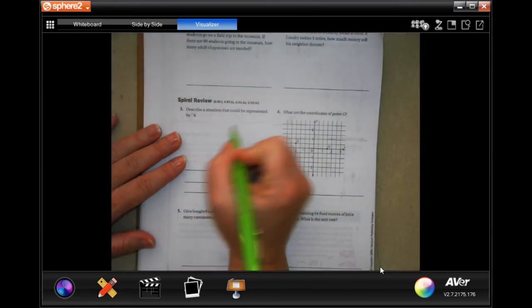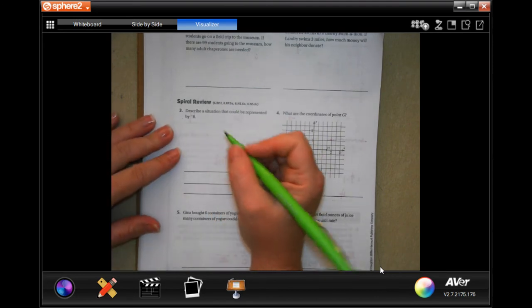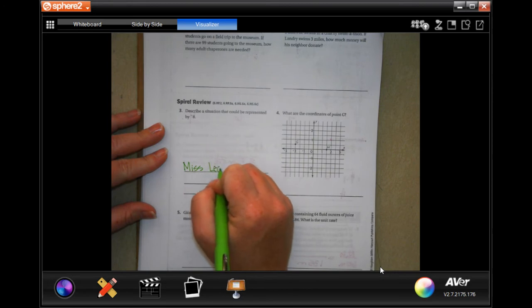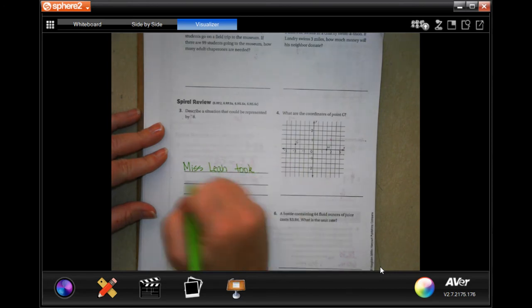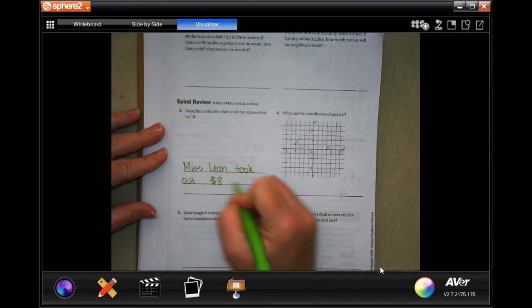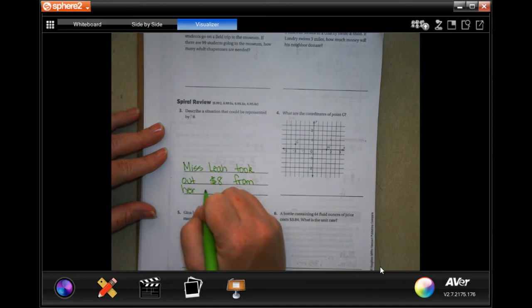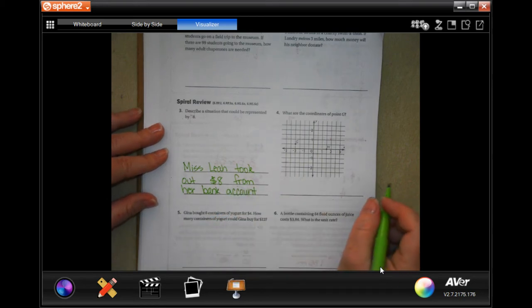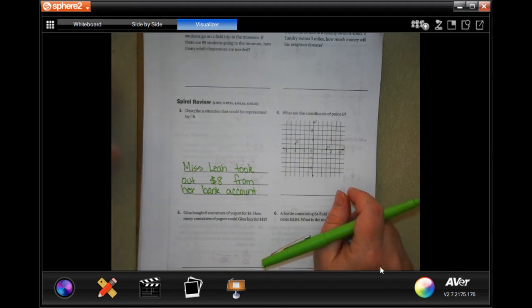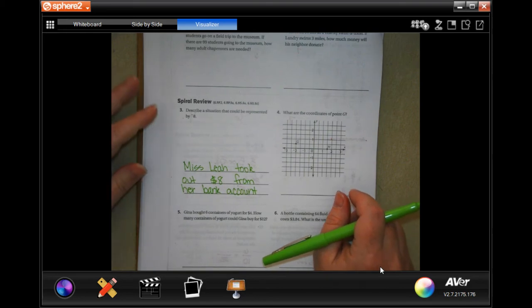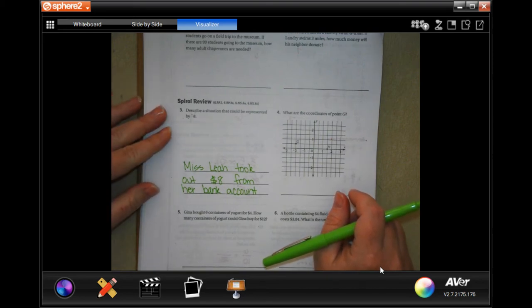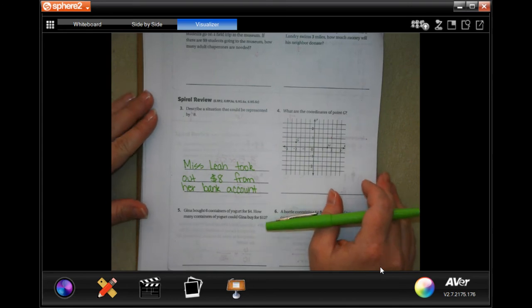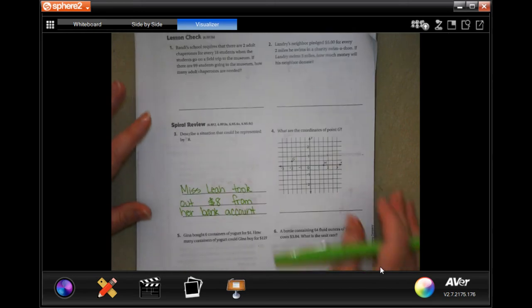We're going to describe a situation that could be represented by negative 8. So we could say Miss Leah took out $8 from her bank account. You could say someone borrowed $8 from a friend, or someone lost 8 points in a video game. You could say any number of things — anything that is 8 taken away.